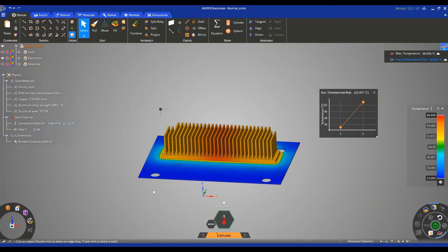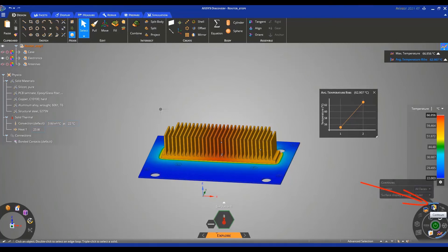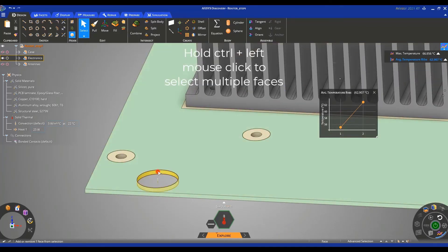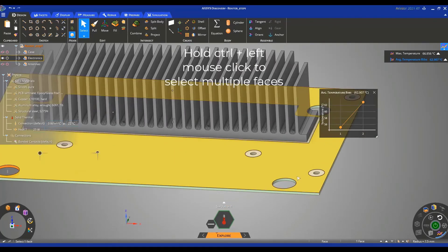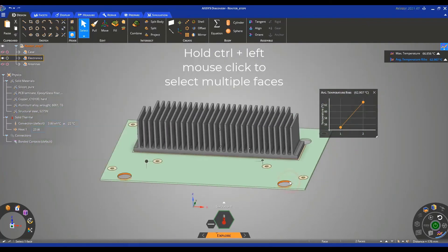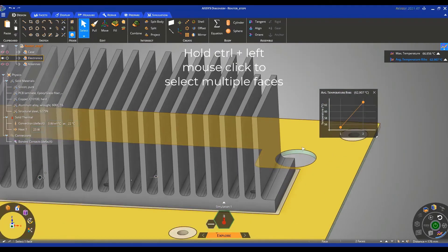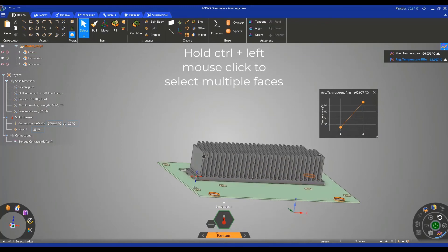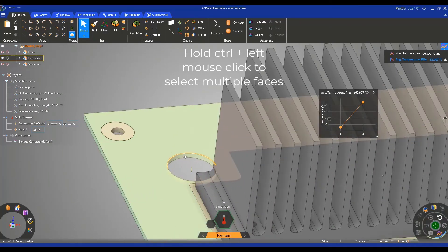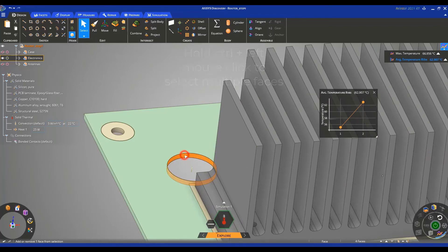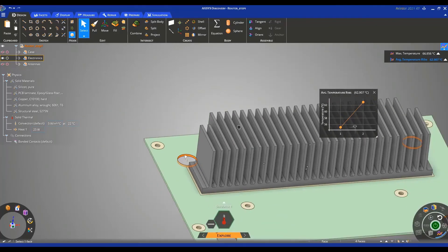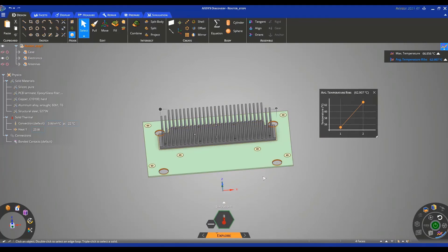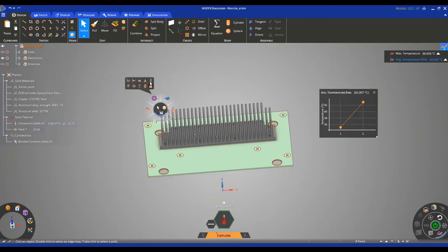We can also deactivate the temperature contour visibility by clicking on this icon. The next step is to define fixed supports and we can set these on these four cylindrical faces. You can select these by holding down the control button and clicking with your mouse. Once you've selected these four cylindrical faces on the PCB, go to your hex, open up the halo, go to the mechanical boundary conditions, and select support.